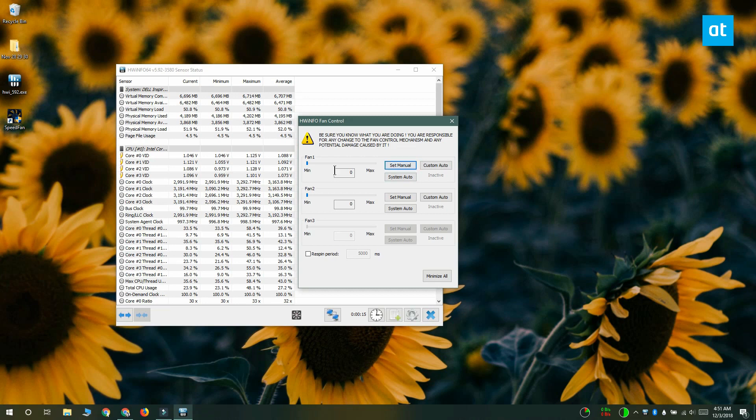The system auto is basically the defaults that the system comes with. The set manual is going to set a maximum speed for the fans.